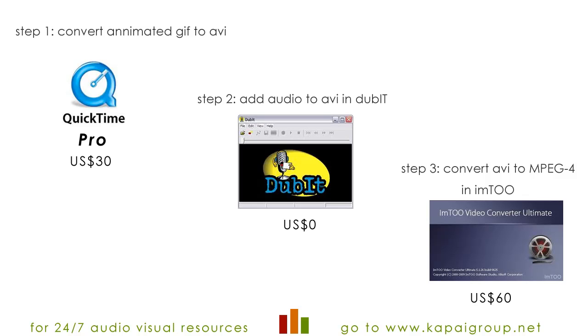Just to let you know, QuickTime Pro is $30 and Dubit is free. M2 Video Converter is $60. Both QuickTime and M2 Video Converter are useful beyond what I'm showing here and I suggest worth the license fee.